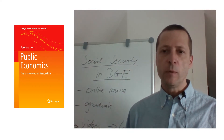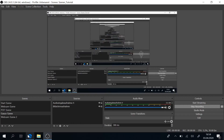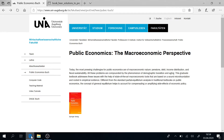Now where can you find the material to follow this course? Go to my homepage for the book Public Economics: The Macroeconomic Perspective, Springer 2019. You may find this page by just typing my name Burkhardt and the title of the book, Public Economics: The Macroeconomic Perspective, and you should be able to get there. Let's scroll down the page and see what kind of material you find.